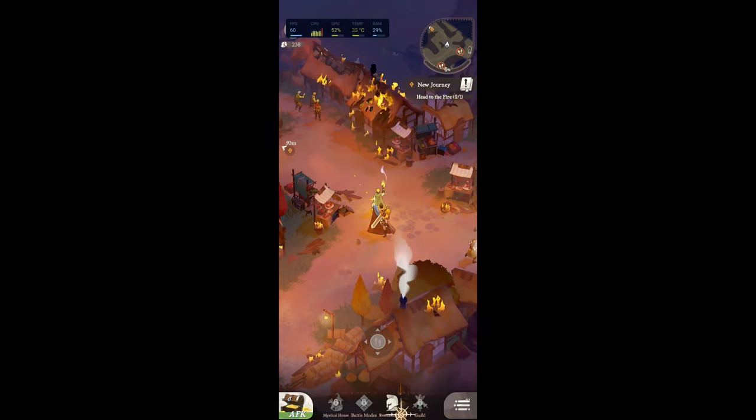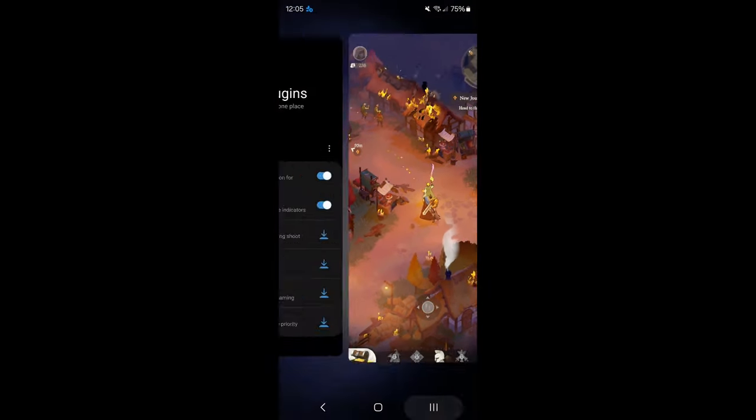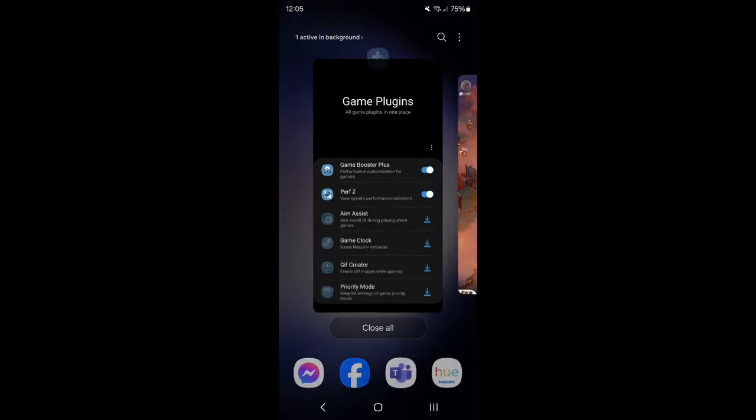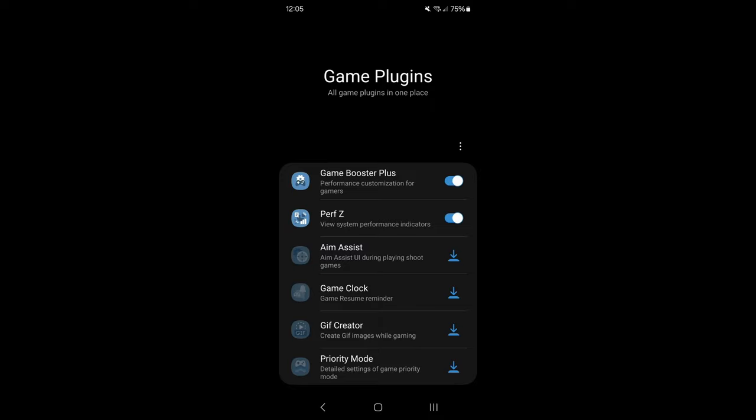We're going to start with the mobile section. First of all, if you have a Samsung phone, I recommend going to Game Plugins. I'm pretty sure you have something similar when you're using an iPhone or whatever phone you're currently using.